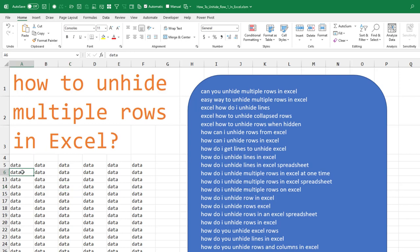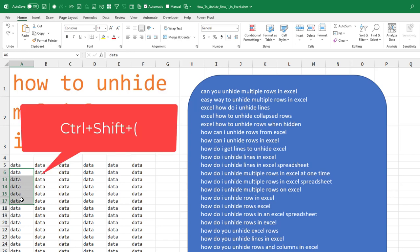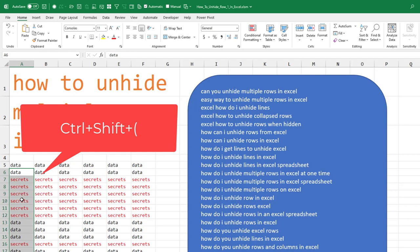So if you want to unhide all the rows from 6 to 17, select cell A6 through A17 and then Ctrl-Shift-Open Parentheses to unhide those.